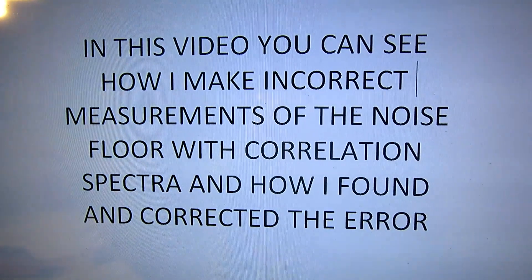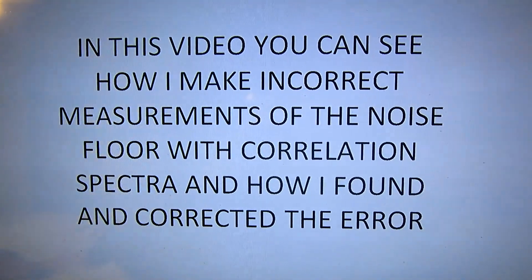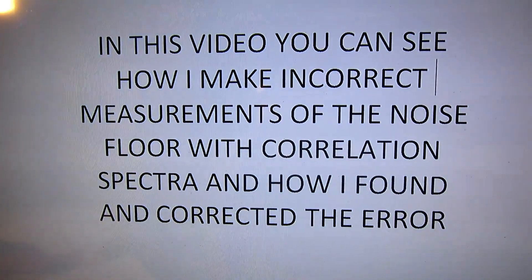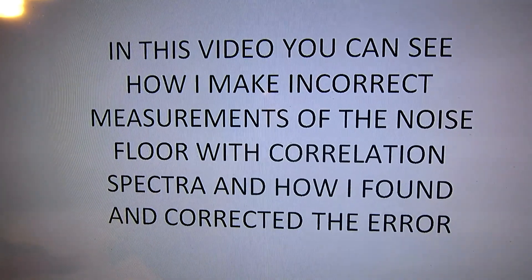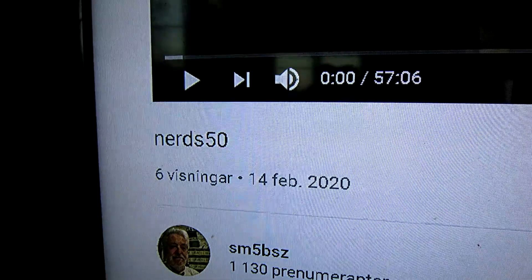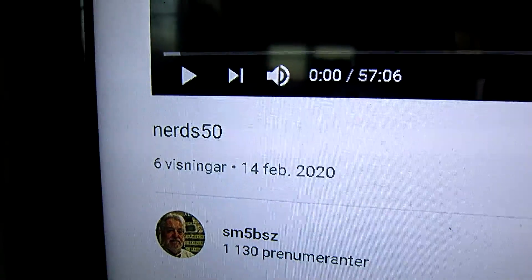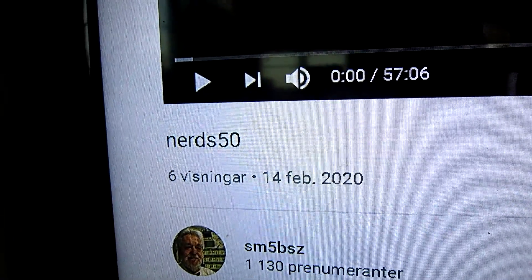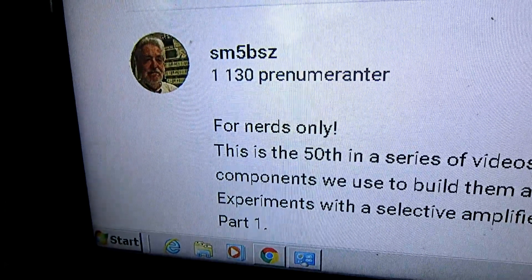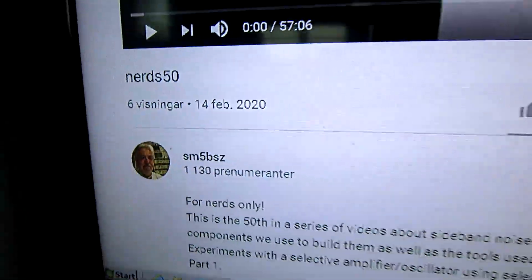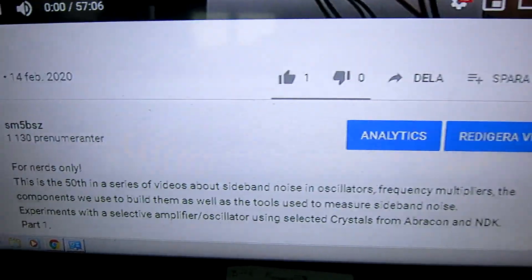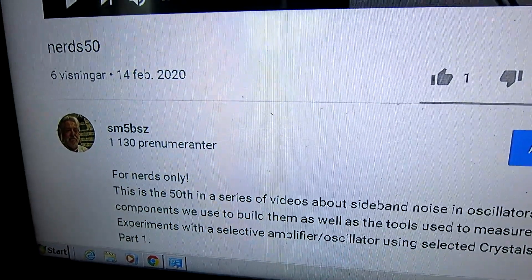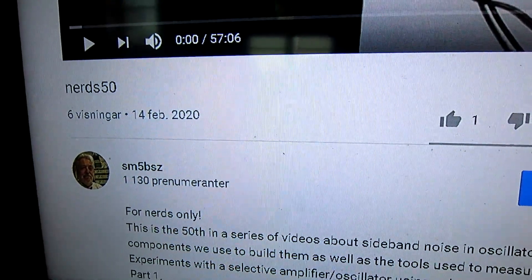As you will see, I'm not doing the measurements I announced when the video starts. That will be the next video, now that I know how to do these things properly. For information about the hardware I'm using in this video, have a look at the previous one, NERS50, part 1 in this series about trying to make a still better oscillator using traditional low-cost crystals.